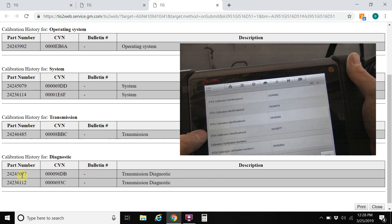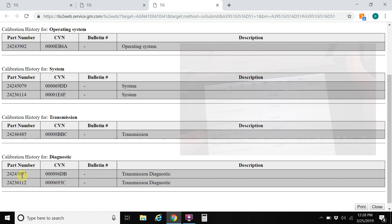So GM calibration numbers go up. So in chronological order, the latest calibration will be the higher number for each subsystem. So it's really easy to check this. Not hard to do at all. So I just want to share that with you guys.